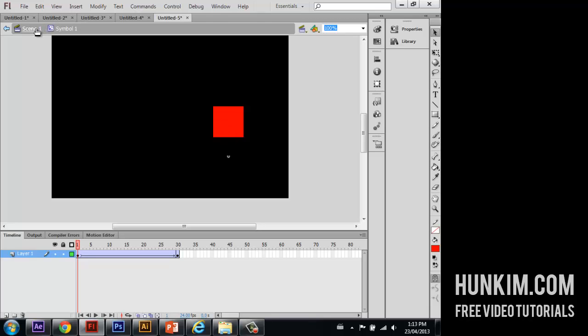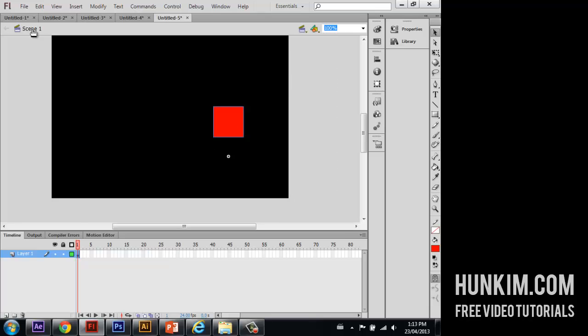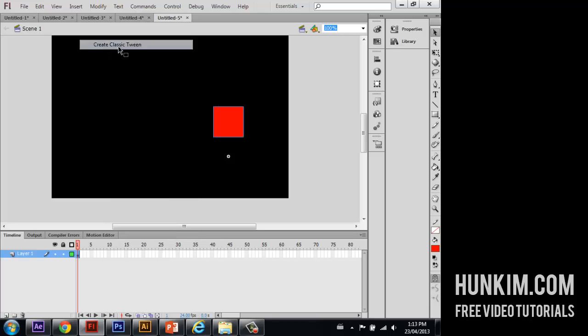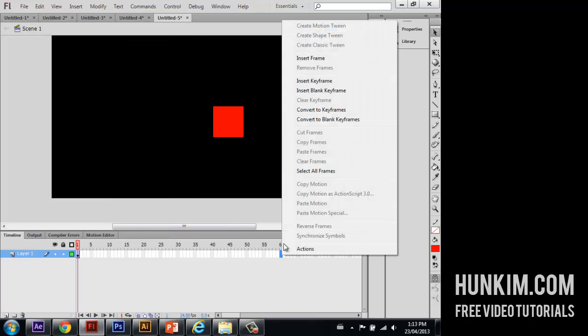So we click back on scene 1 to go back to see the big picture of things. And here, let me also create a classic tween. On frame 60, a bit longer, I'm going to insert a keyframe.